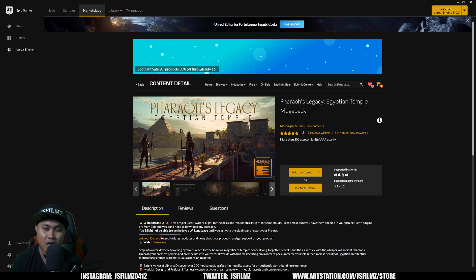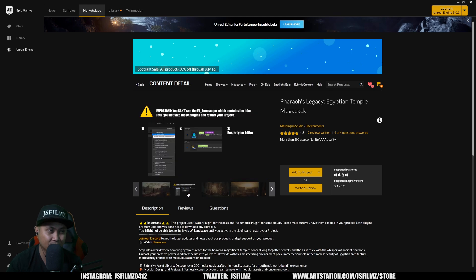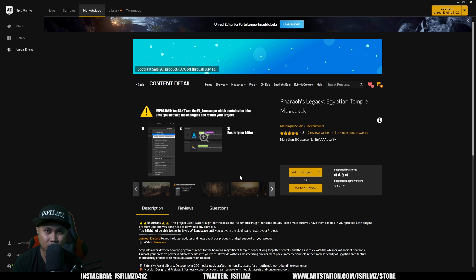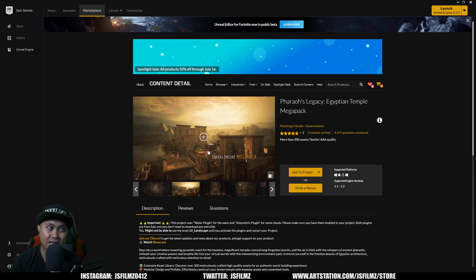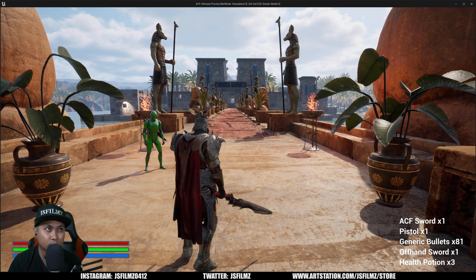A couple of disclaimers if you're going to get this: first, make sure you enable the Water plugin — I believe it's in the second picture — and enable the Volumetric plugin, or you won't be able to see the level. Additionally, the gameplay and characters I'm using are not included in this pack, and the lighting I have might not necessarily look like the default lighting since I imported this into my own project.